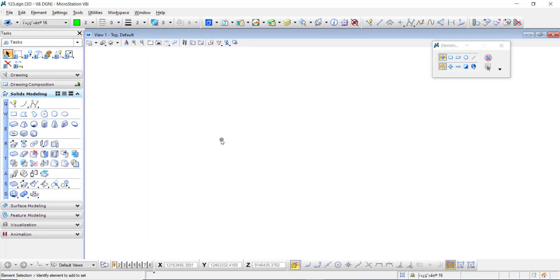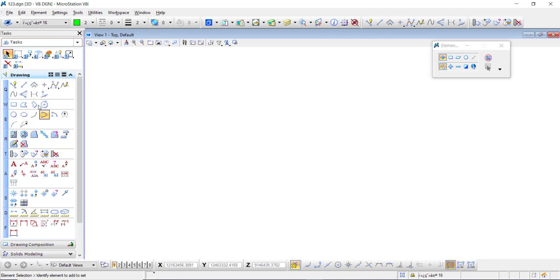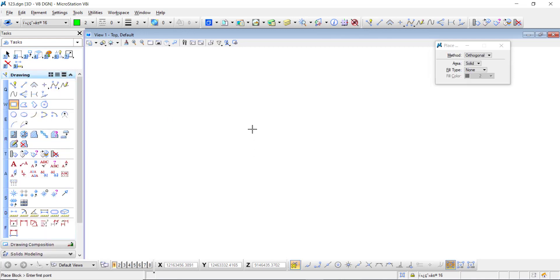Firstly, draw a sketch. Go to the drawing toolbar and draw a rectangle.